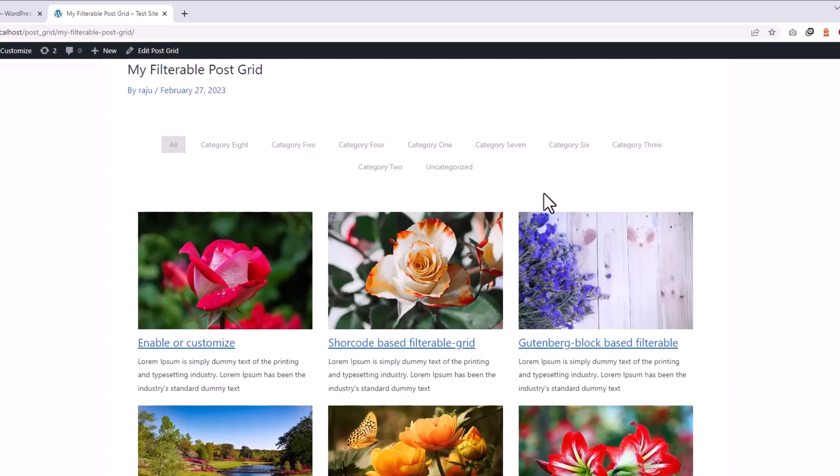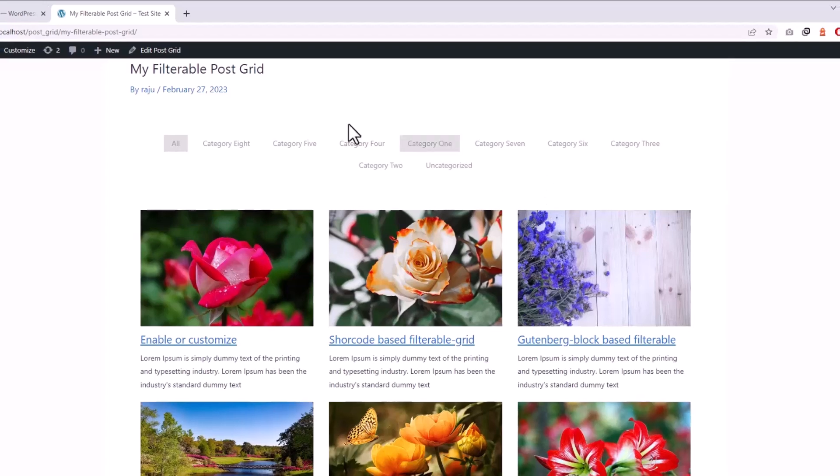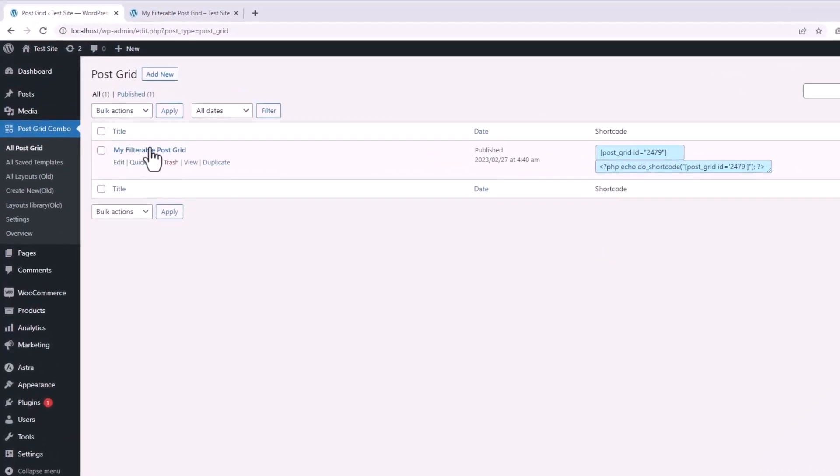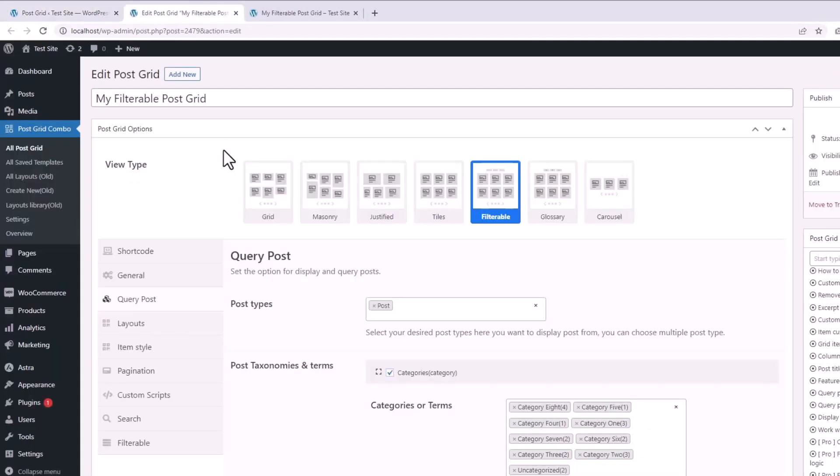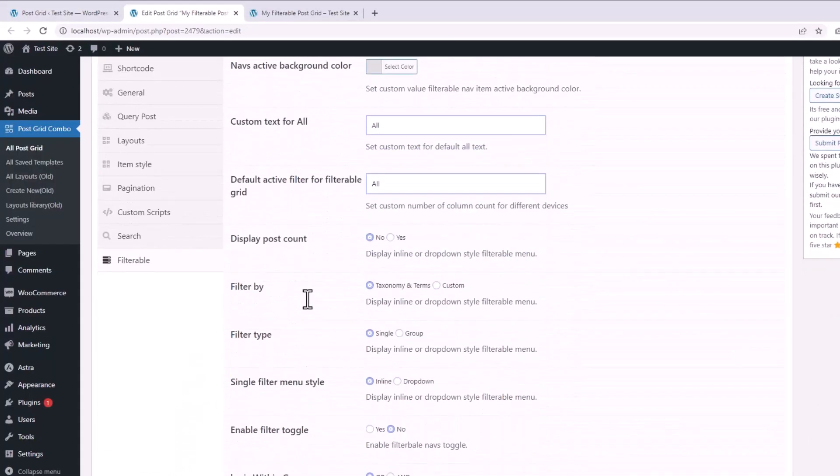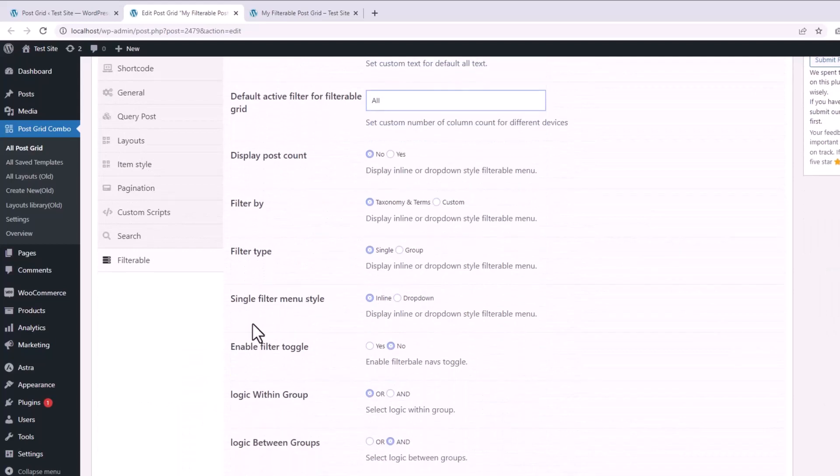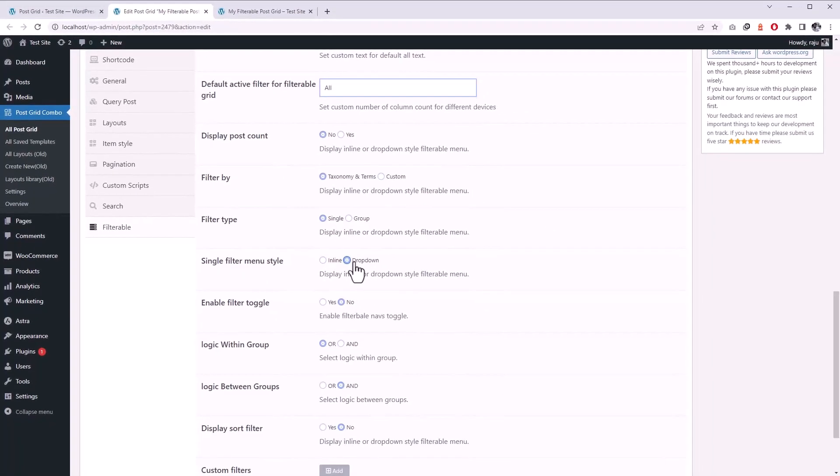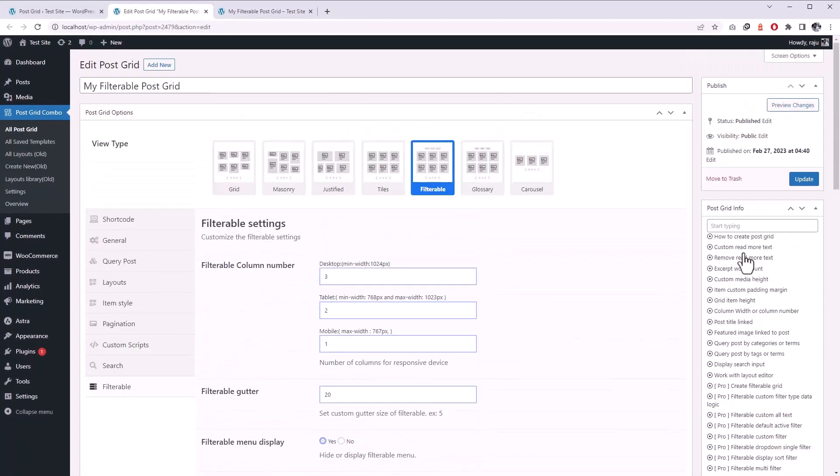And it's really simple with our PostGrid Combo plugin. Just go to the edit mode of your filterable grid and under the filterable tab there is an option called single filter menu style. Just set its value to dropdown and update the grid.